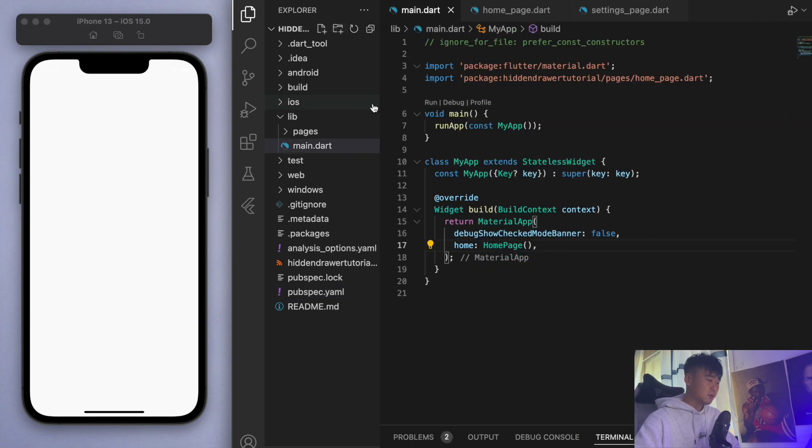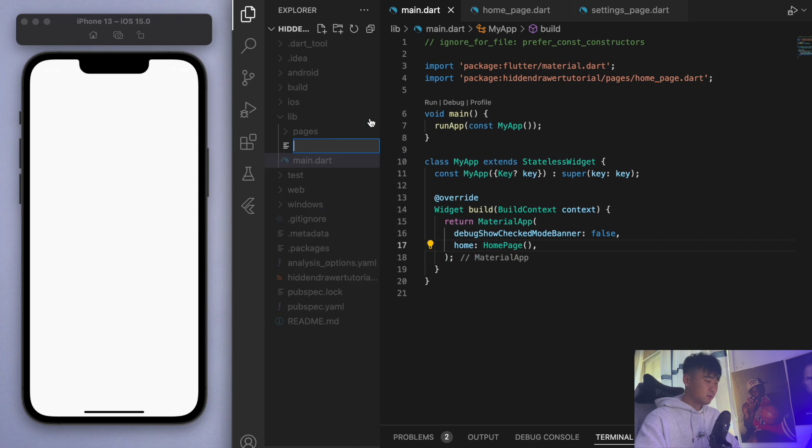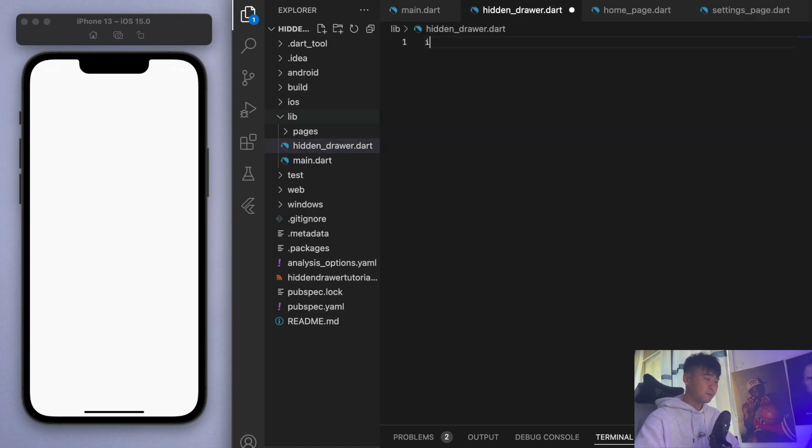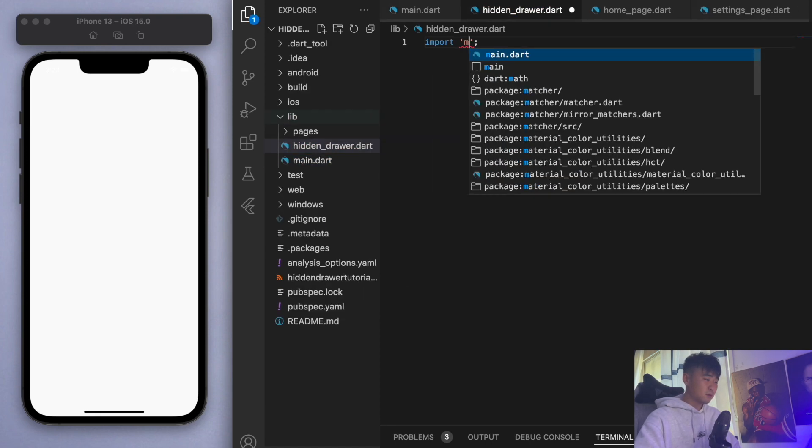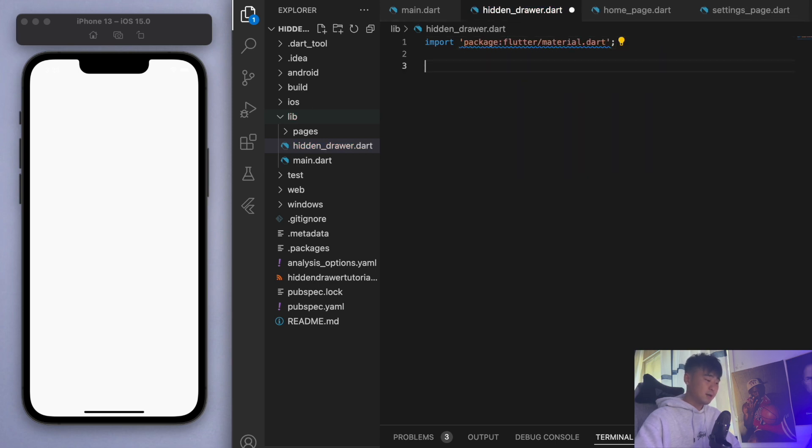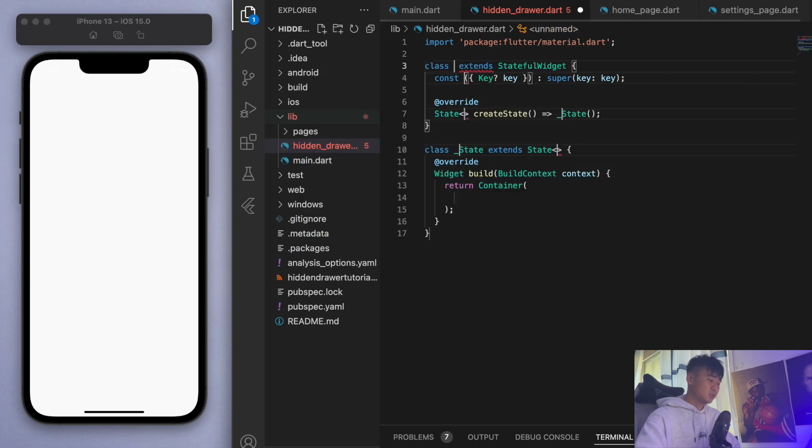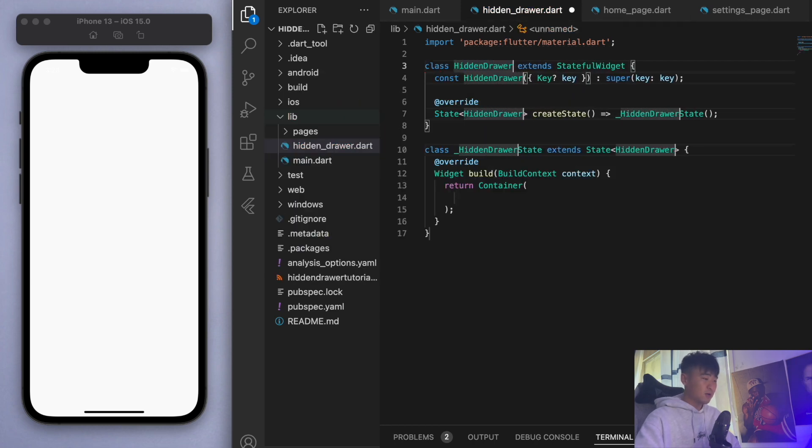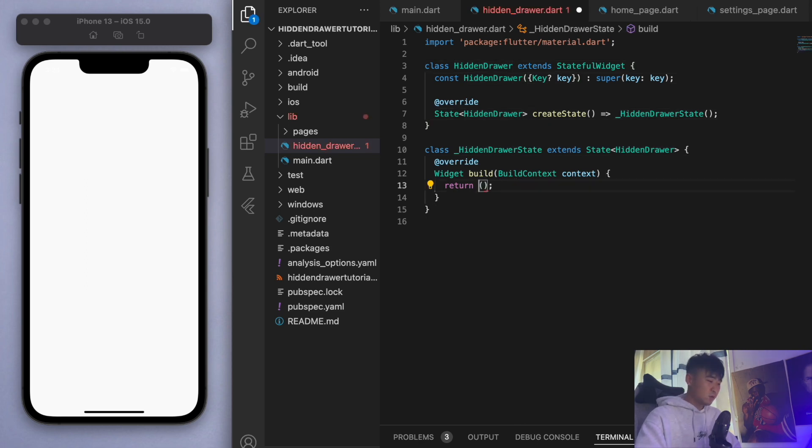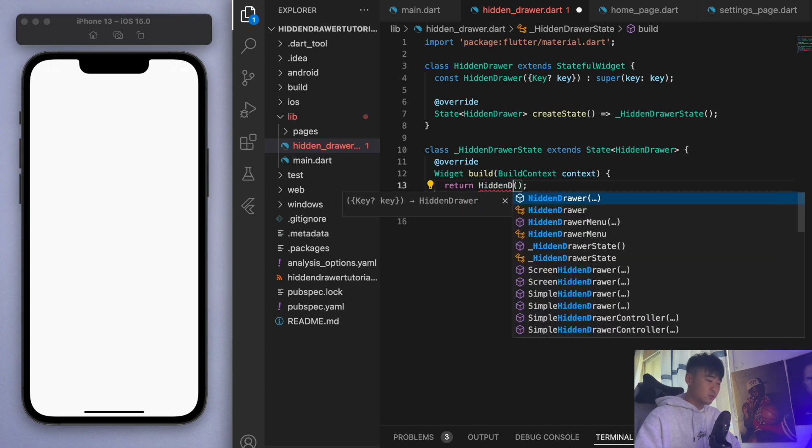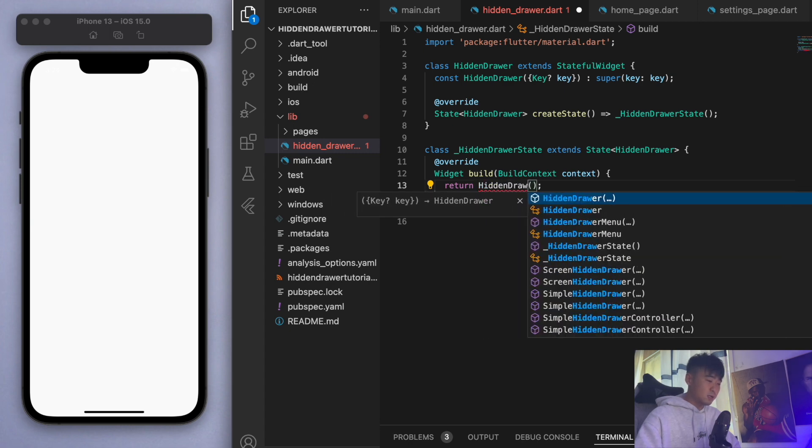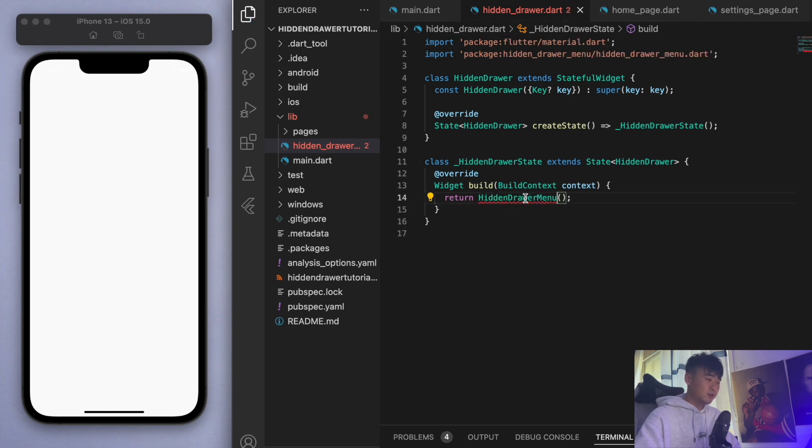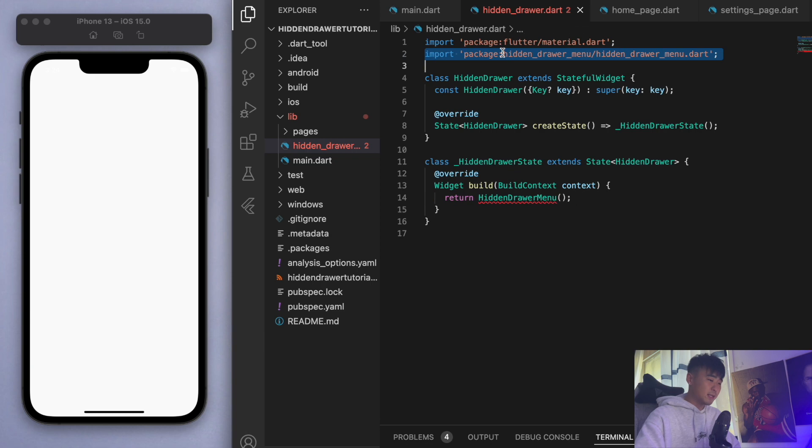What I'm going to do is create a new file called hidden_drawer.dart. Let's import our material.dart file and we're going to create a stateful widget called hidden drawer. Inside, instead of returning a container we're going to return a hidden drawer menu. If you press tab you can auto import what we just created, so make sure you got that at the top.